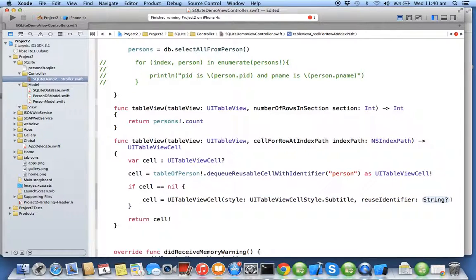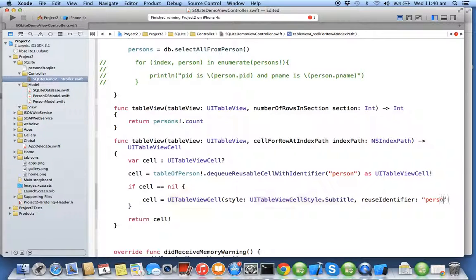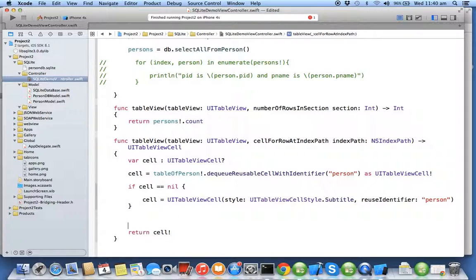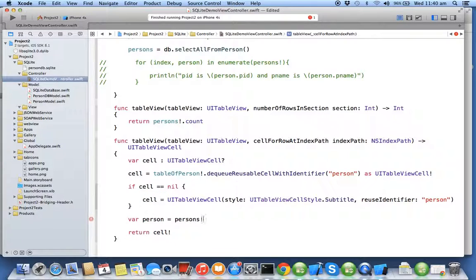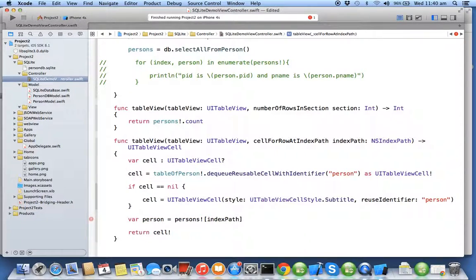Now I'll extract the person from the array by using indexPath.row as PersonModel.